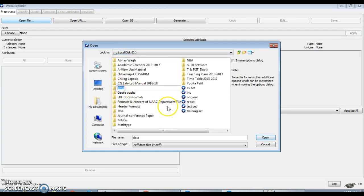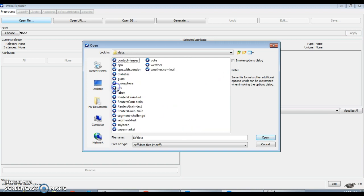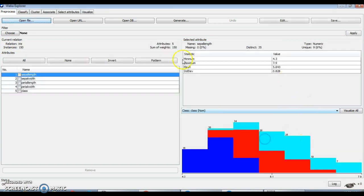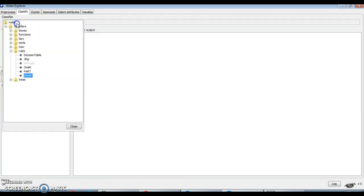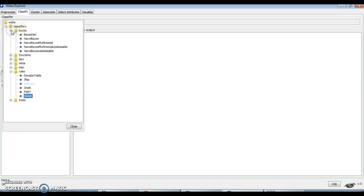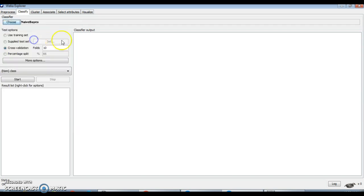I'll import the data — same way I'll use the iris dataset. Go to the classification tab and in 'Choose' you will find the base classifiers. Out of these base classifiers, I'll use the Naive Bayes classifier.